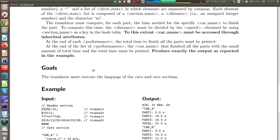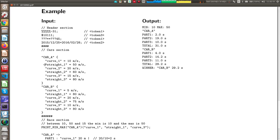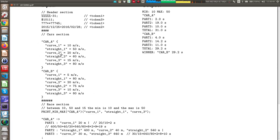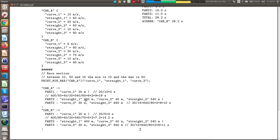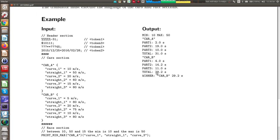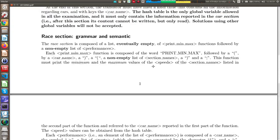Looking at the example, the input file is divided into three sections, separated by a symbol that divides one section from the other. In the first part you do not perform any semantic action — instead you recognize complex tokens, so this part is more related to writing regular expressions in JFlex. In the second part you fill a symbol table, and in the third part you use the content of this symbol table to produce the output shown on the right.